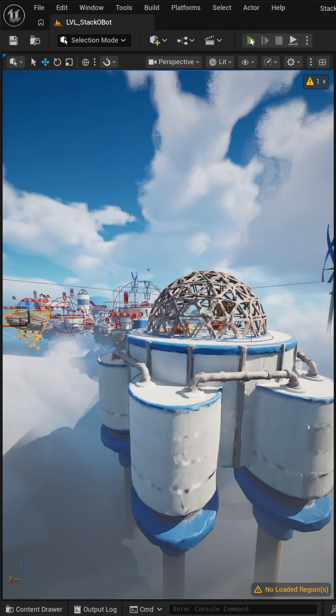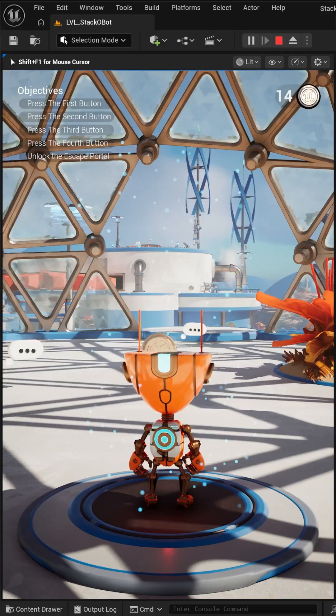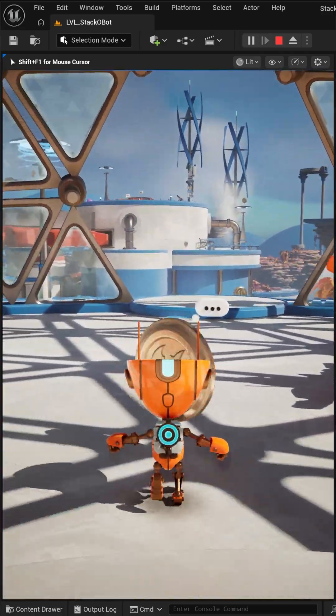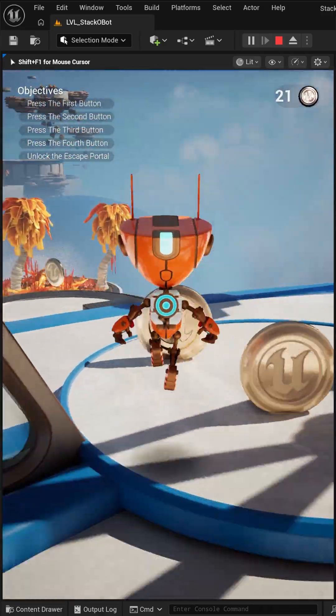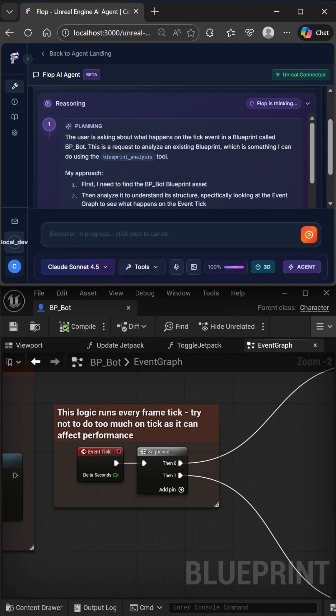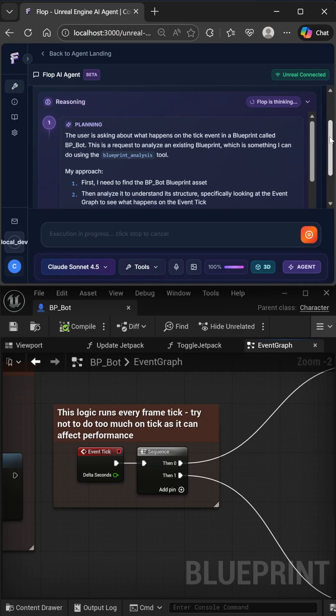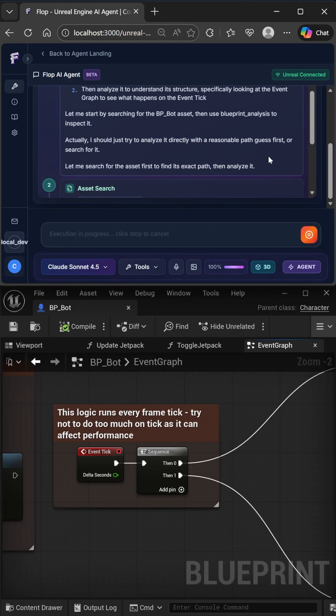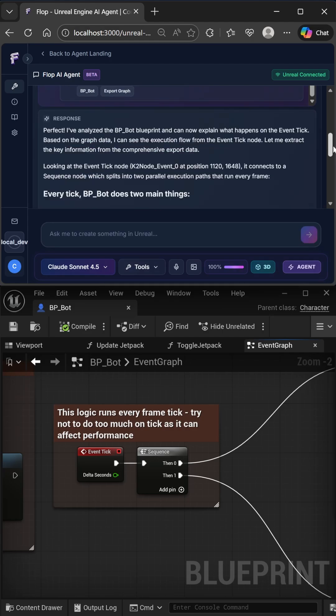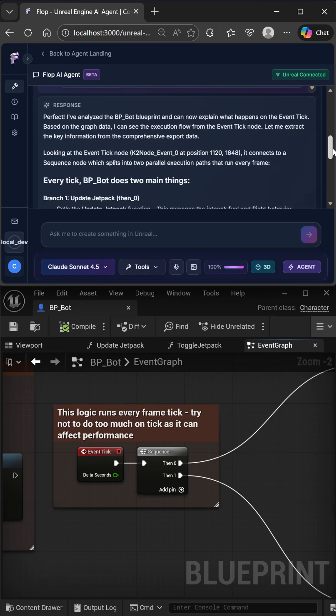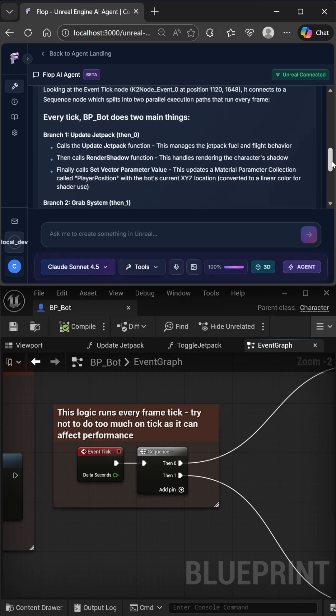So right now I have Epic Stackobot sample project open, which is fully blueprints, no C++, and I simply just asked it what happens on every tick event in this BP bot character that's used as the main character when you play the game. And it tells me word for word exactly what happens.